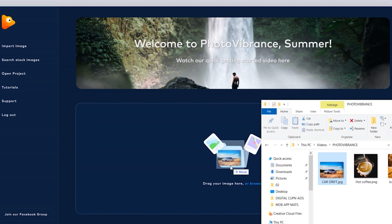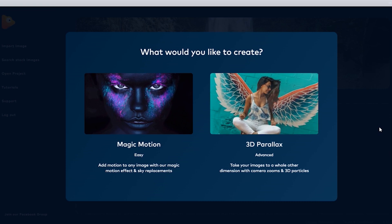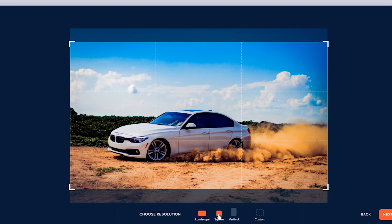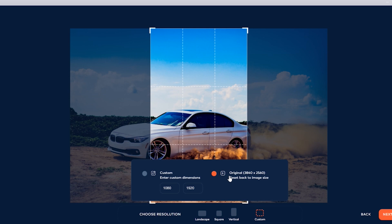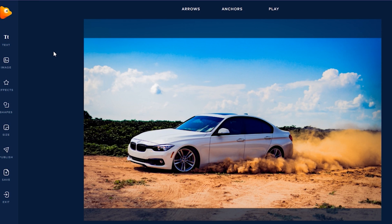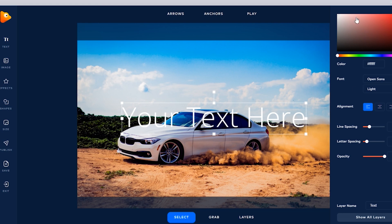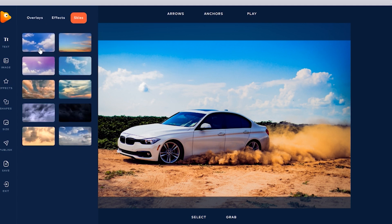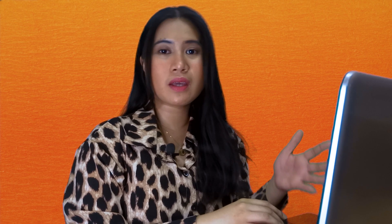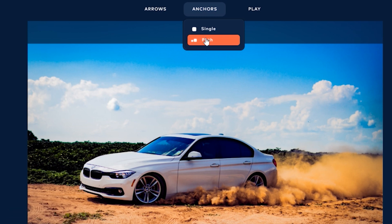We'll drag and drop the image to start with Magic Motion. As categorized, it has an easier editing process. We're prompted to choose the size and format — landscape, square, vertical, or custom size — but I'll keep the image as it is. We have very minimal tools: on the left side we have text, image effects, overlays, moving skies which we can probably use for our projects, and shapes. On the upper section, there's more customization for the motions.